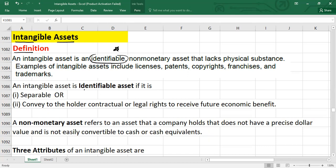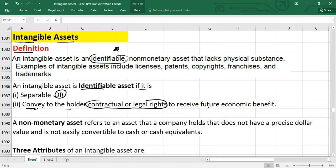An intangible asset is an identifiable asset if it is separable — meaning this asset could be bought or sold separately — or this asset is going to convey to the holder contractual or legal rights to receive future economic benefit.